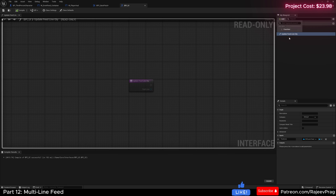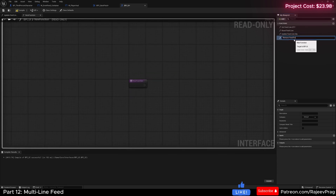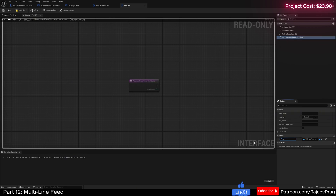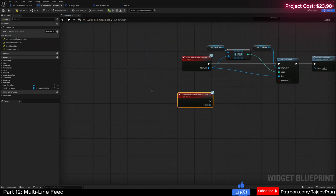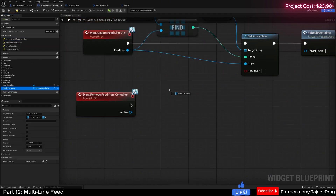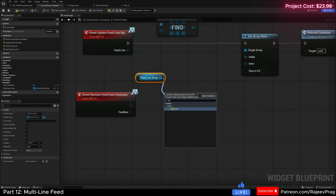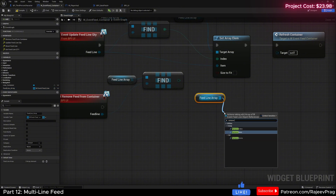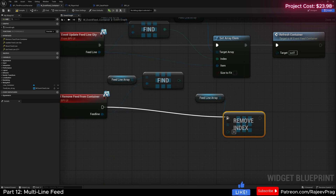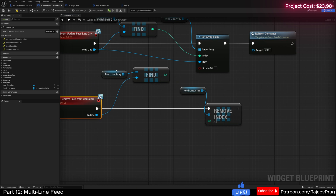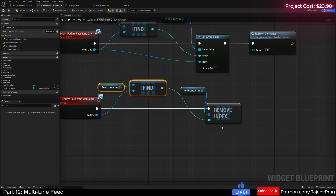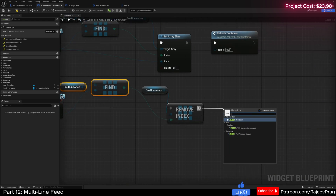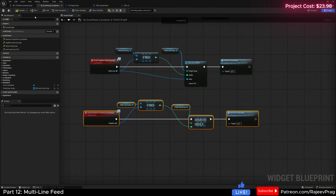In our BPI UI, let's create a new interface function called remove_feed_from_container. And this function needs to specify which feed line we're actually going to be removing. So I'm going to set in a feed line and also set that to event feed line type. Compile and save. In our event feed line container, we're going to right click and then implement event remove_feed_from_container. First we drag in our feed line array and find that item. Then drag in our feed line array one more time and say remove index. Connect this to the execution pin and this index that we just found is the one we're going to remove. Once done, refresh the container. Compile and save.